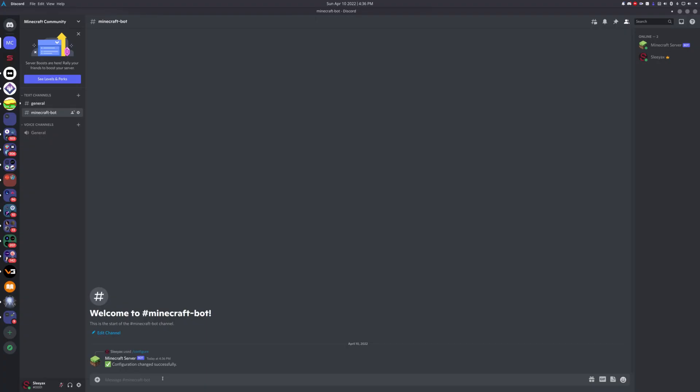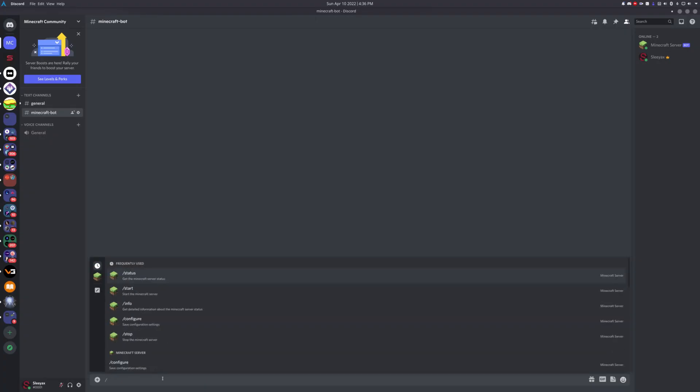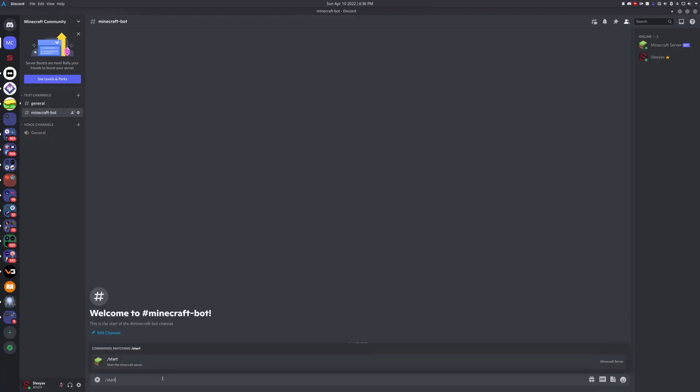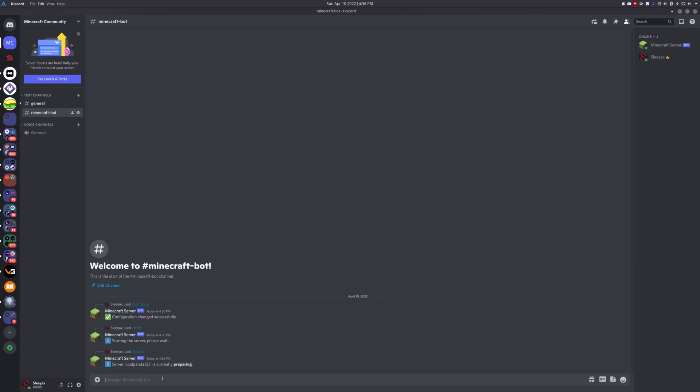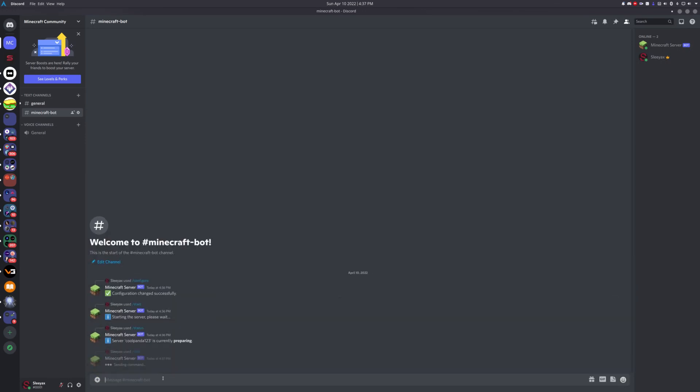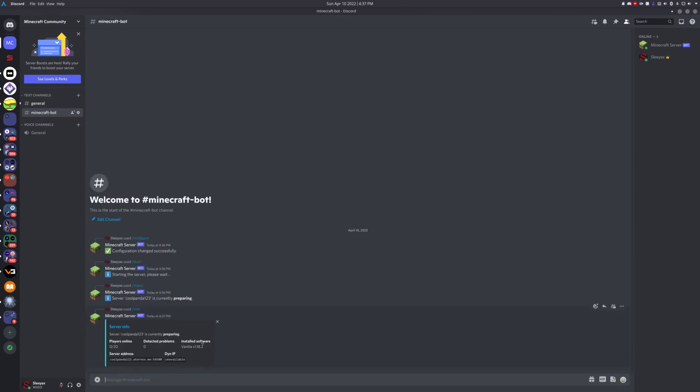At this point, we can just start the server with the slash start command, and it should just start. As you can see, you can check the status with slash status or slash info. It will give you some more details about the status and the server information.